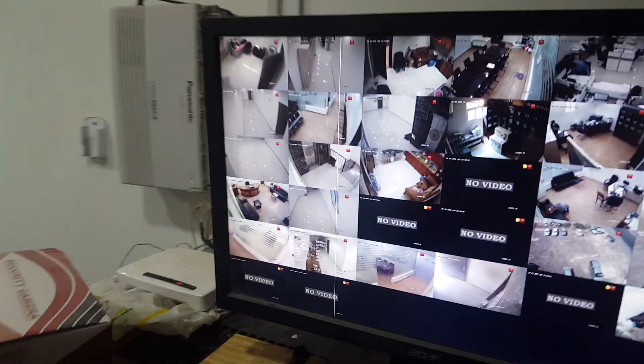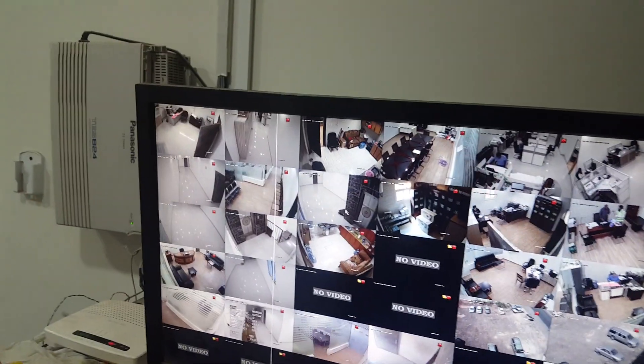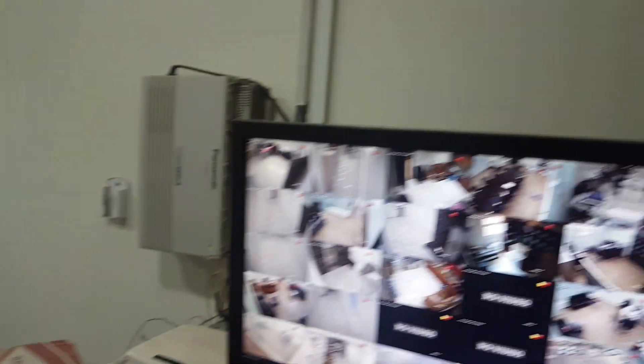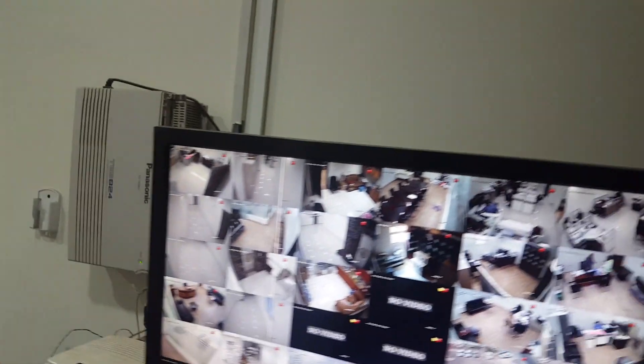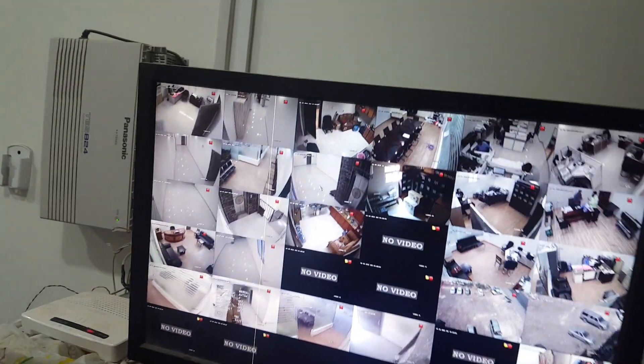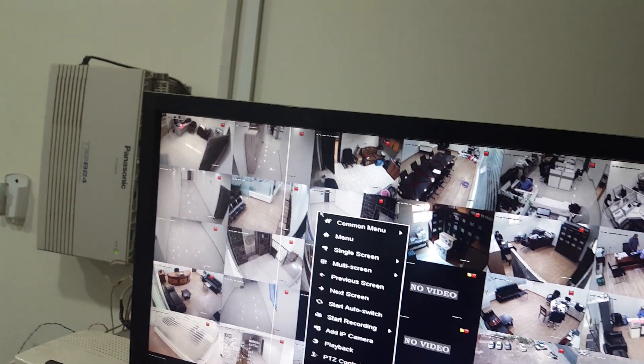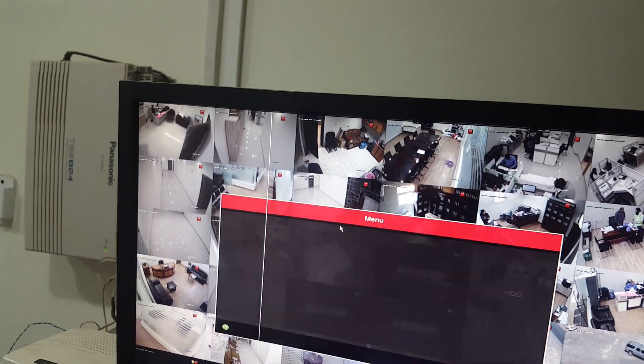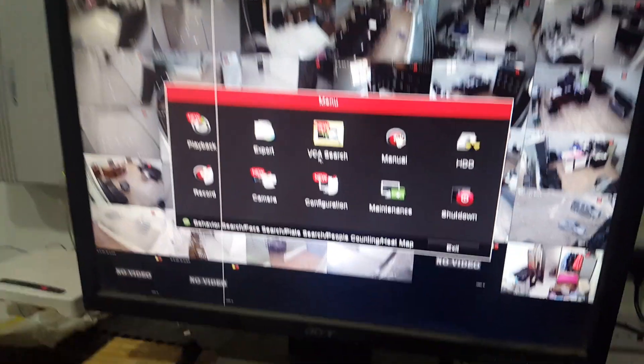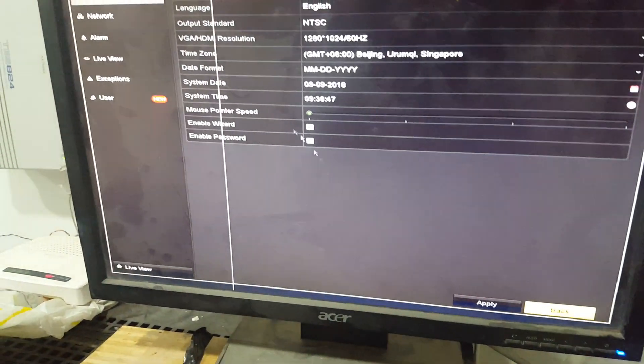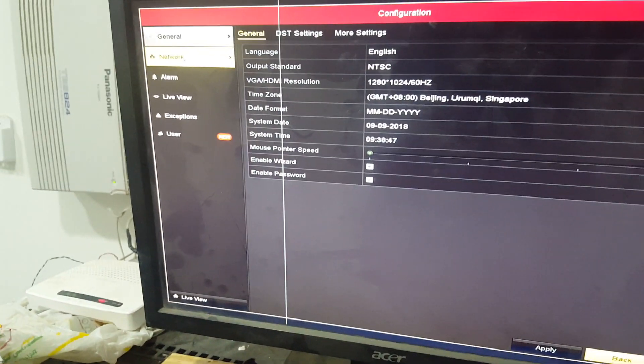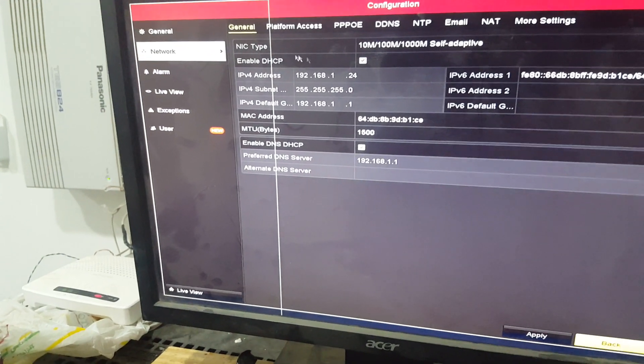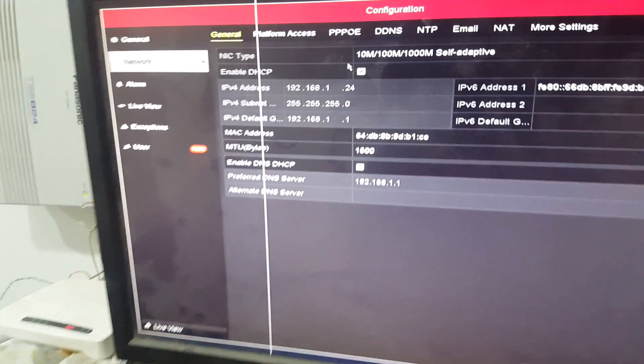First, you have to connect your router to your DVR. Next, go to your setup menu. Right-click your mouse and go to menu, then configuration. Go to network, and now you see the network setup.